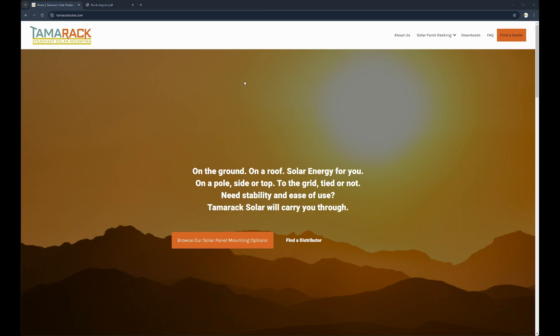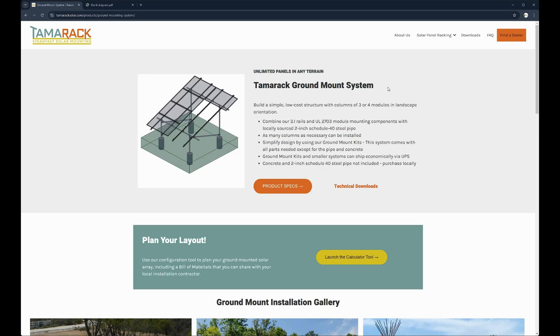First off to get to the sizing tool you'll need to go to TamaracSolar.com, navigate over to our ground mount tab and select launch the calculator tool.